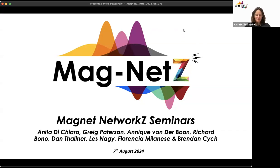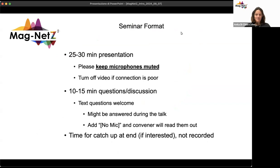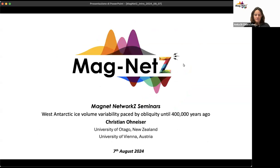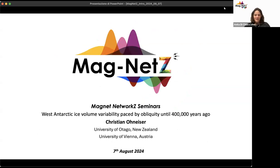Welcome everybody to the Magnets series of seminars. The seminar format is the usual 25 minutes presentation followed by question and answer time. You can type questions in the chat and we will read them out. Today I'm really happy to introduce Christian Oneiser from Otago University, New Zealand and also the University of Vienna. Christian is going to talk about West Antarctic ice volume variability paced by obliquity until 400,000 years ago. The floor is yours.